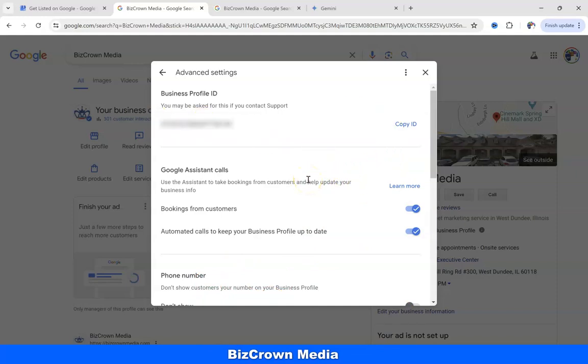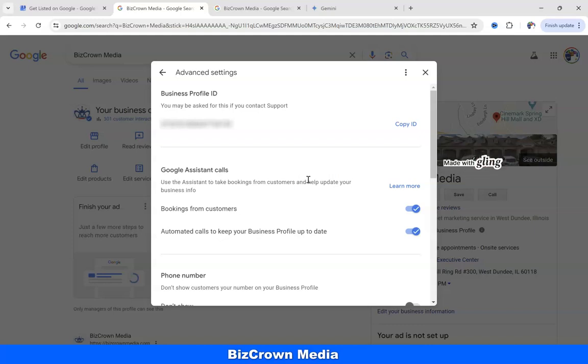But that's how you can quickly access Google Business Profile and get to your Business Profile ID. If this was helpful, like the video and subscribe to our channel for other helpful content. And if you need help with your Google Business Profile Management, feel free to reach out. Take care.